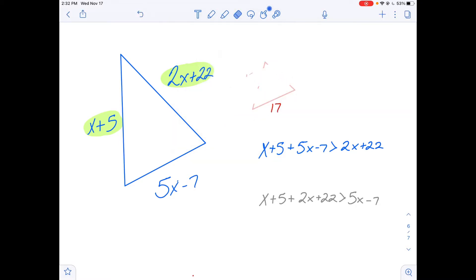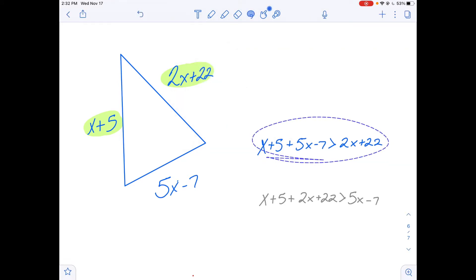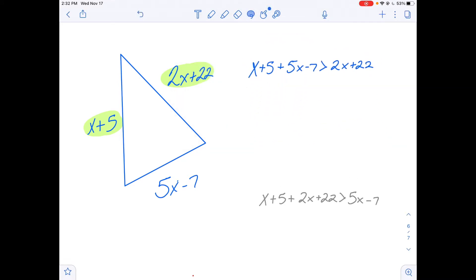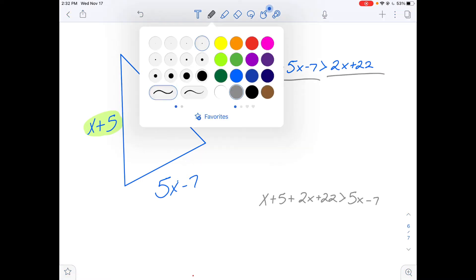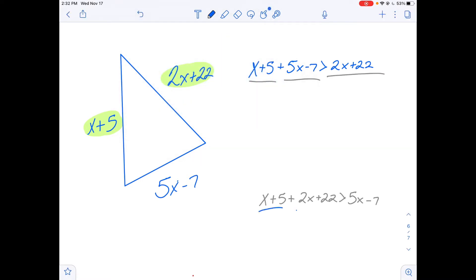So I'm going to erase this and give myself a little more room. The sum of any two sides is greater than the value of the third side.